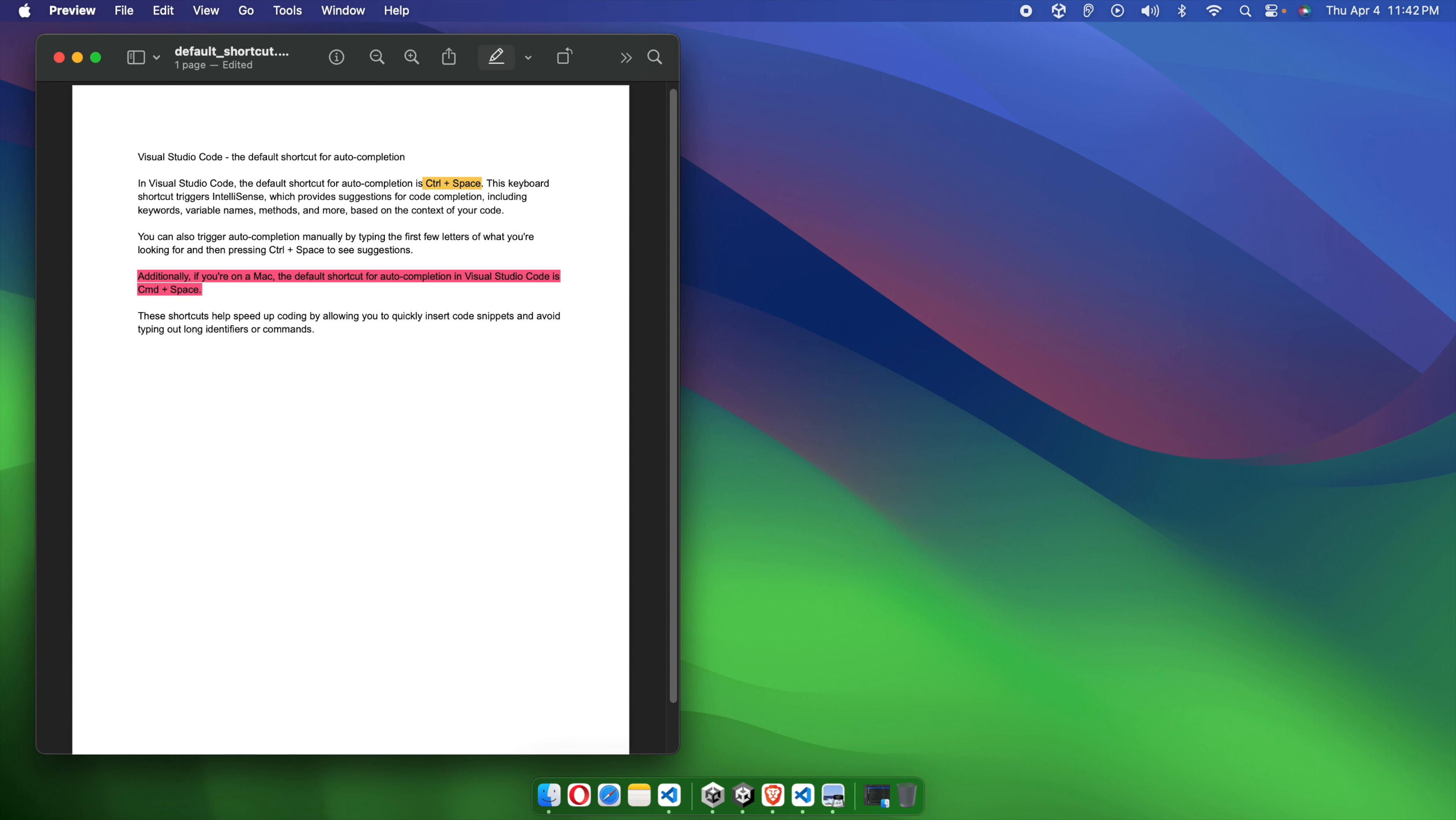In this way, we can easily highlight text on a PDF in Preview on Mac. Thank you guys for watching the video.